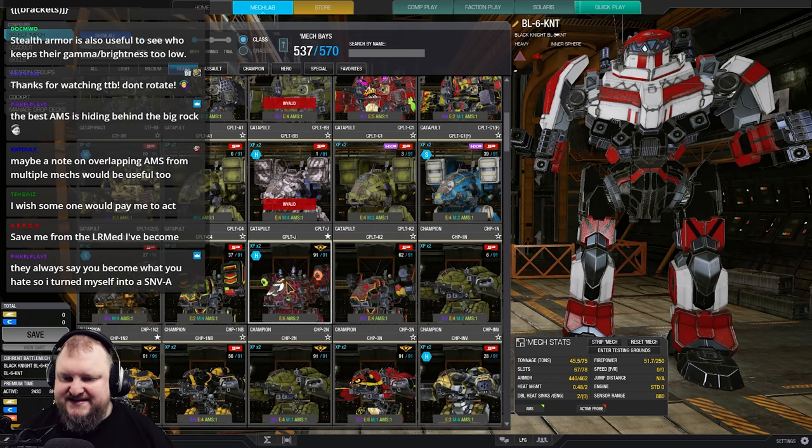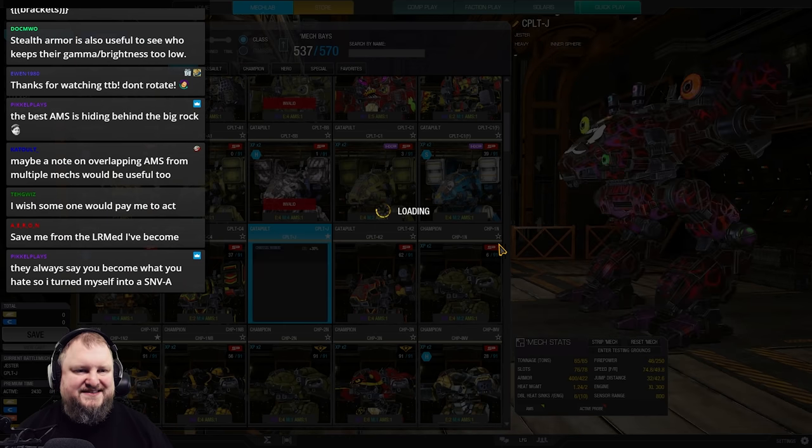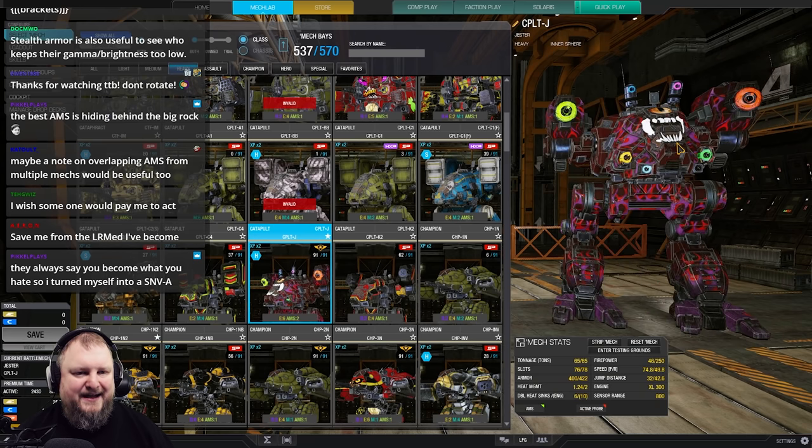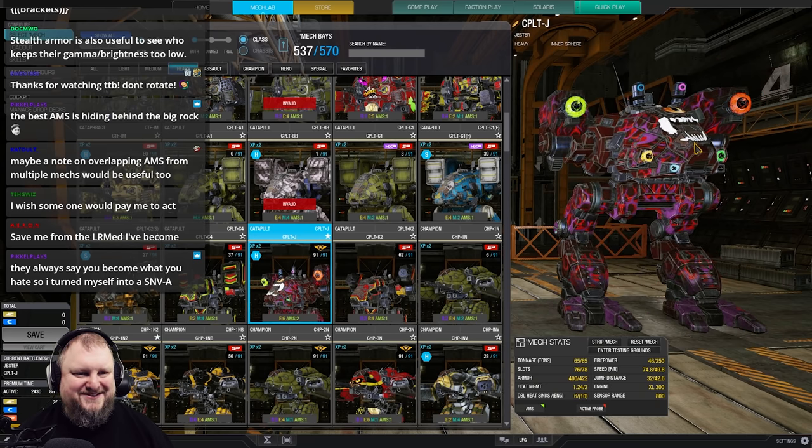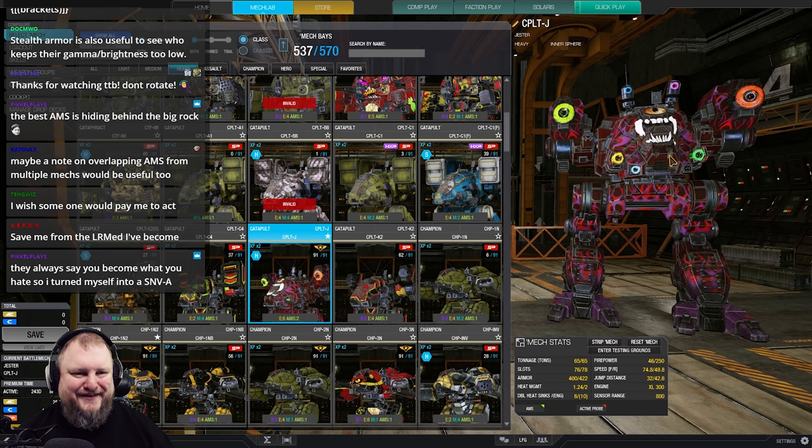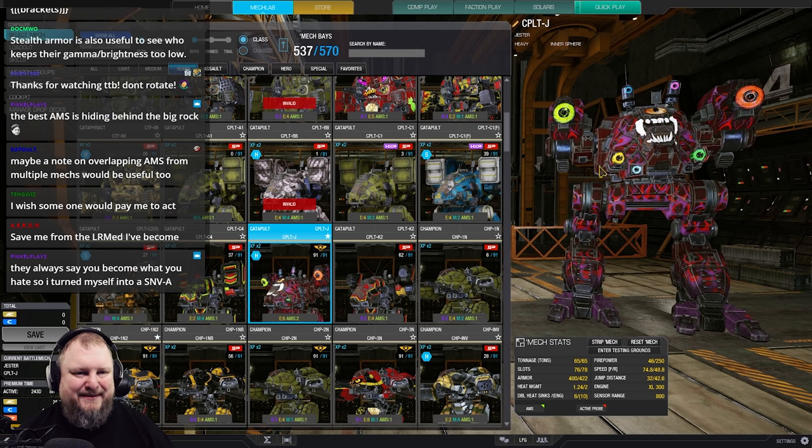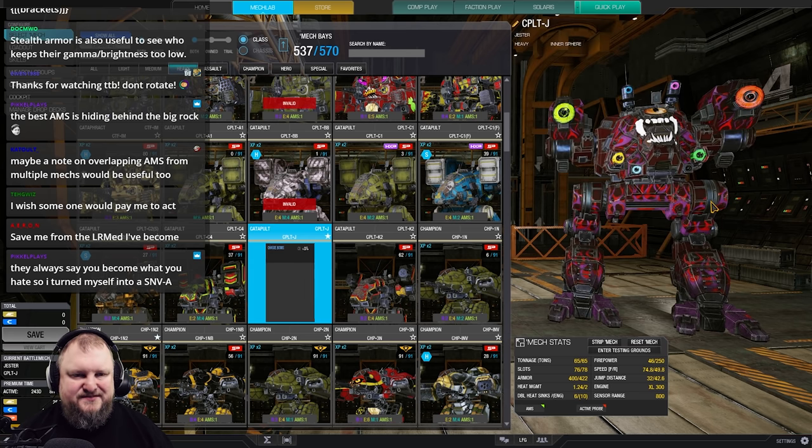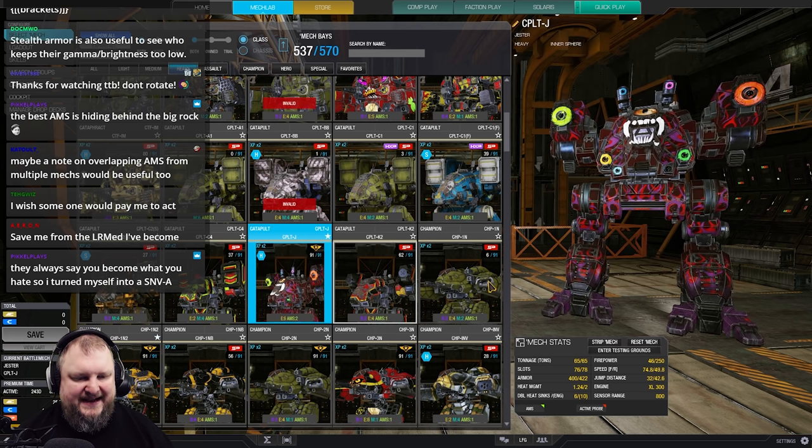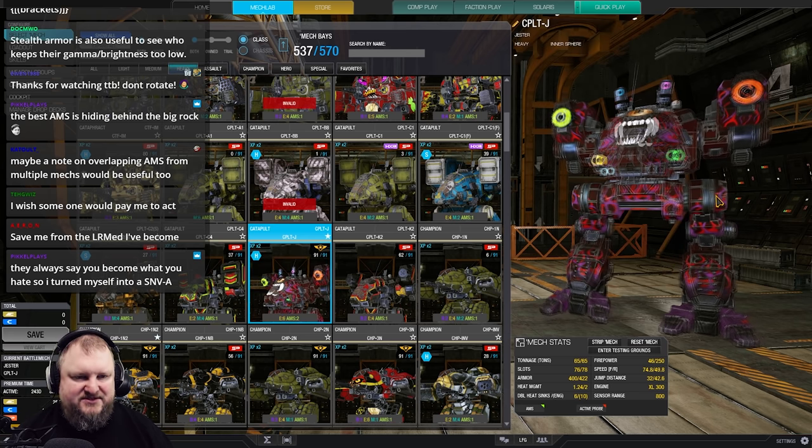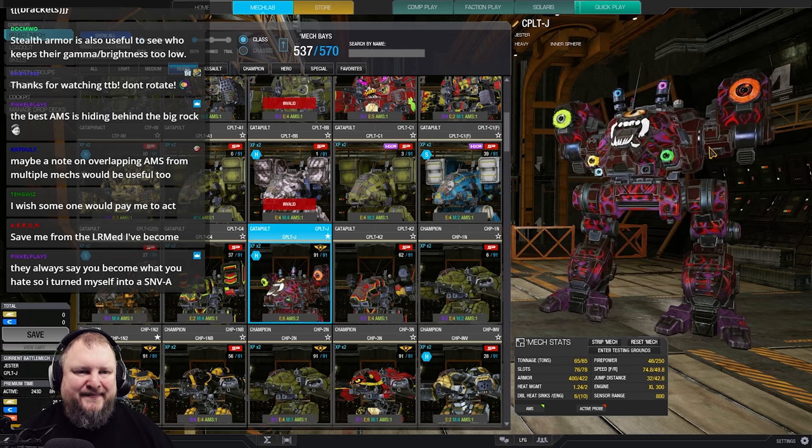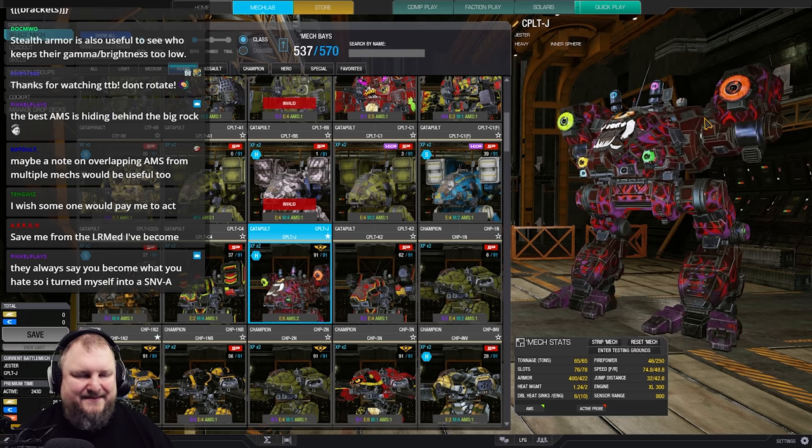And of course, there is the Catapult Jester in our Halloween Beholder paint job. I love it. Double AMS on top, four large lasers, two ER mediums and a XL300 engine, plus some jump jets. Really, really cool mech to run. And the double AMS helps out the team as well.